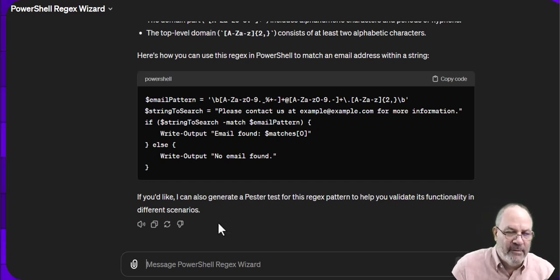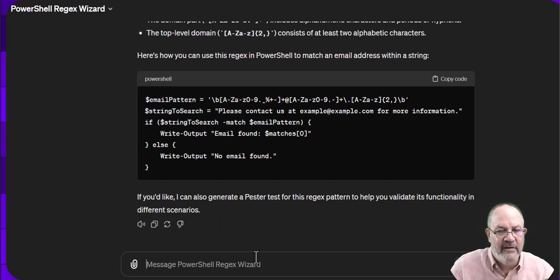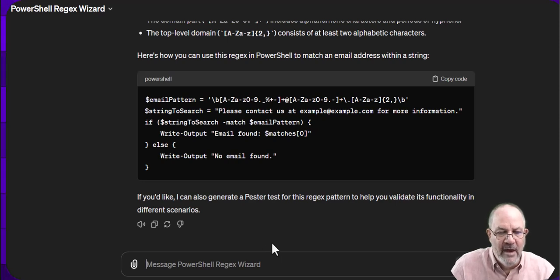And again, it comes up and prompts at the end and says hey, I can also generate a test. But before we do that, what I want to do is say...